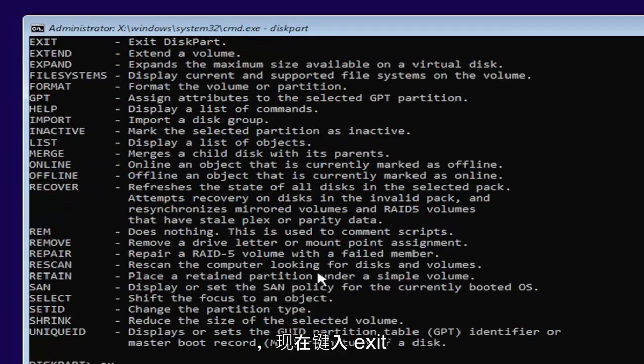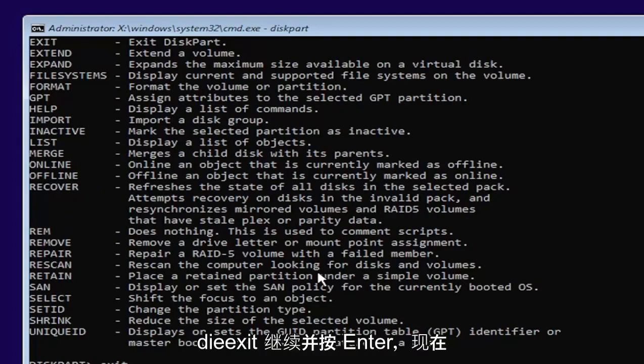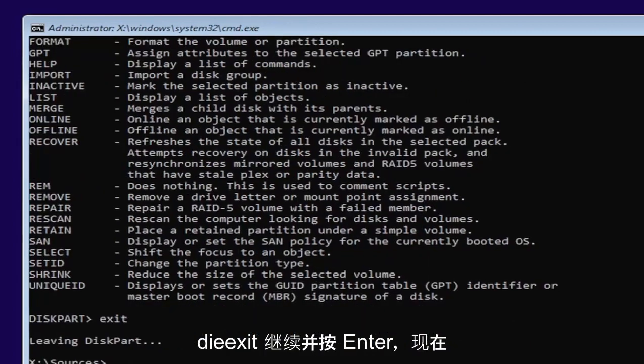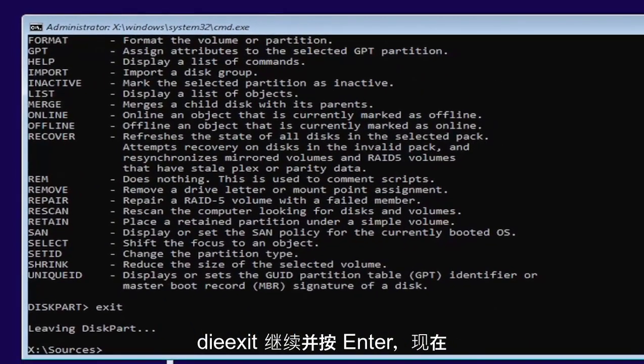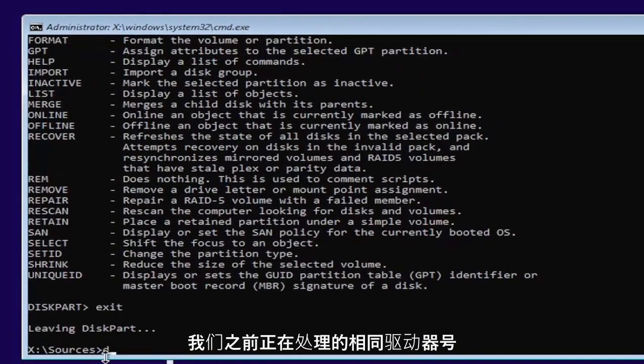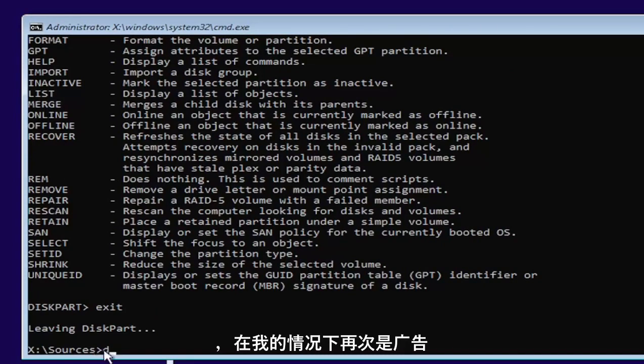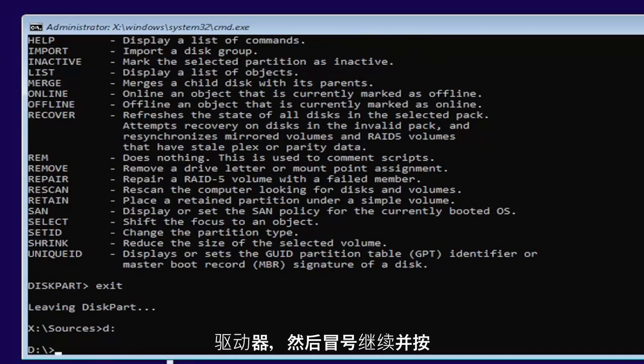Now you want to hit enter. And now type exit, E-X-I-T. Go ahead and hit enter. And now we're going to go back and select our same drive letter we were working on before, which in my case was a D drive. And then a colon. Go ahead and hit enter.